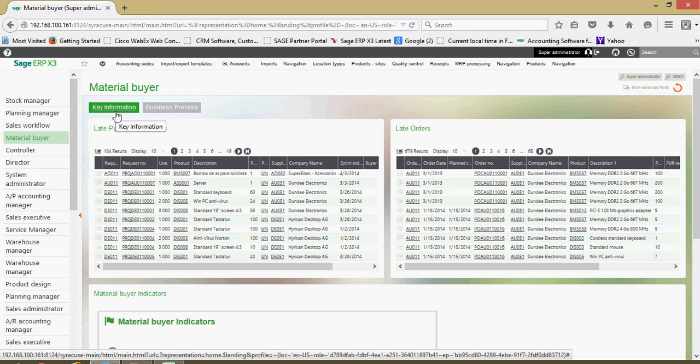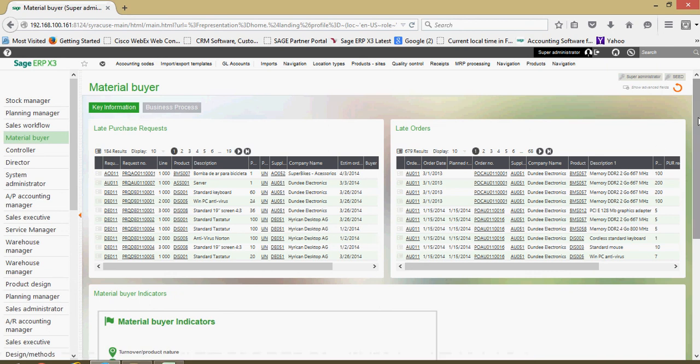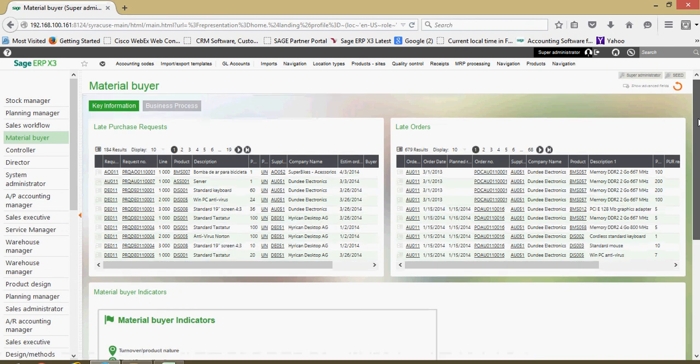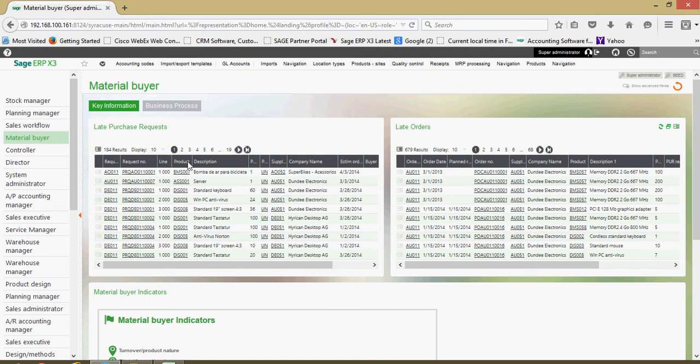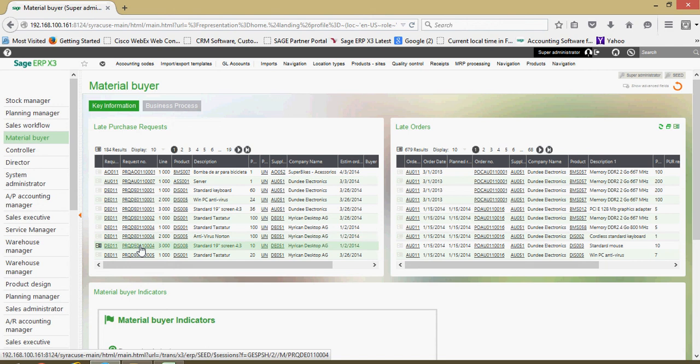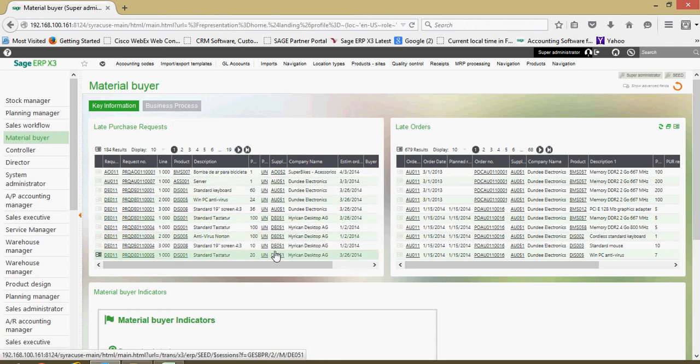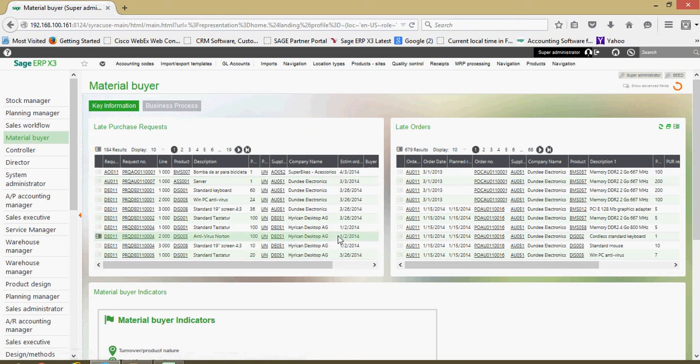So this key information section is going to be different analytical tools. Maybe I'm a material buyer and I'm interested in the purchase requests that I have out there that are late. So this dashboard view here gives me some insights into that. Here are all my various request numbers, there's the respective product, the supplier that's tied to it, I got my date information.